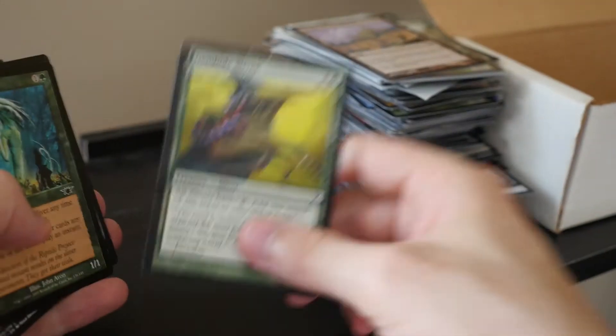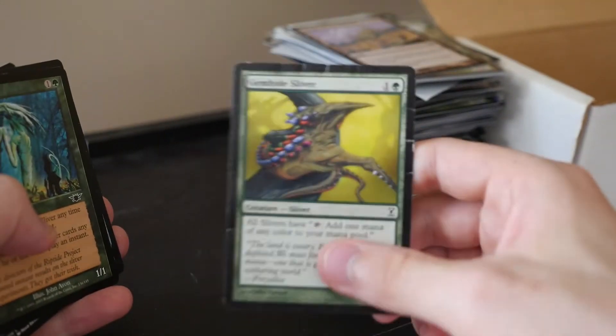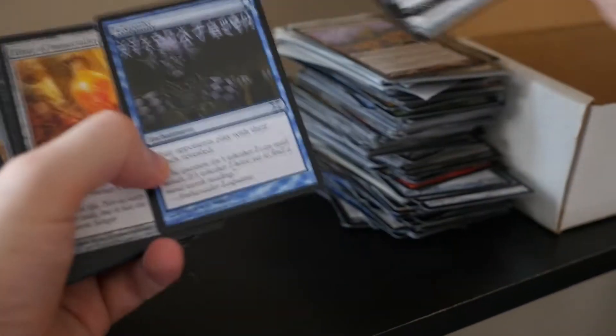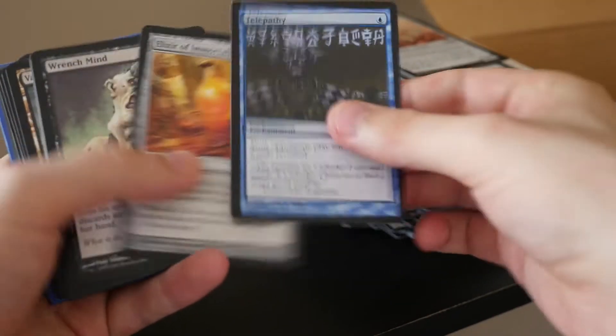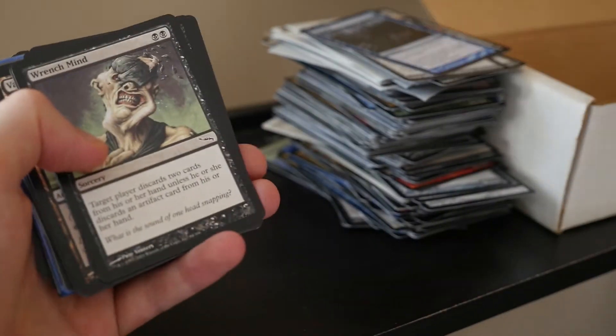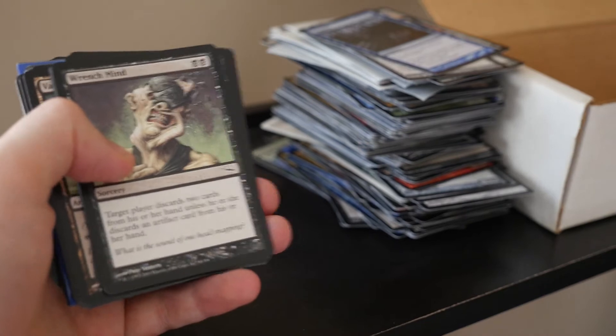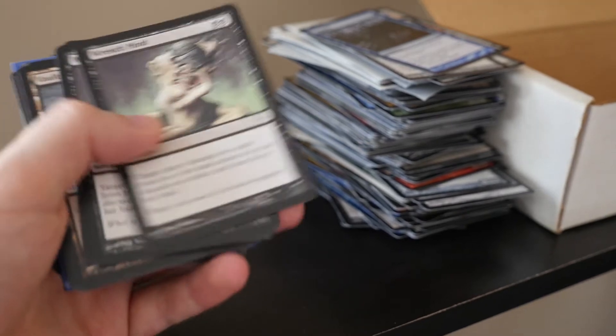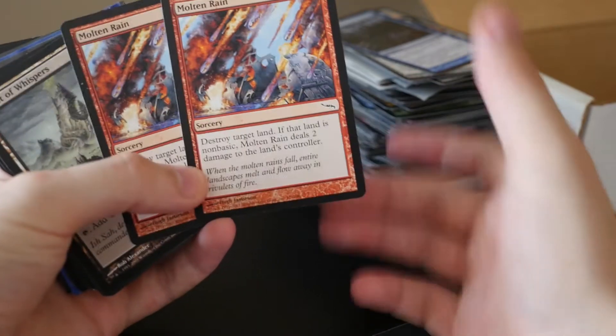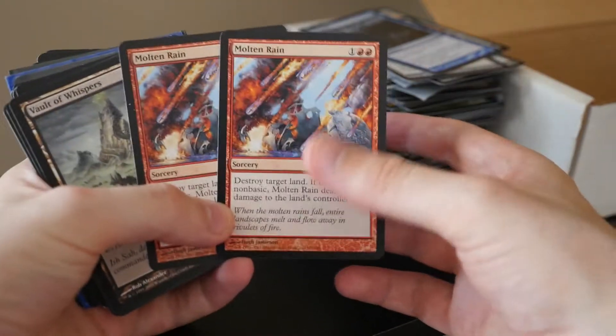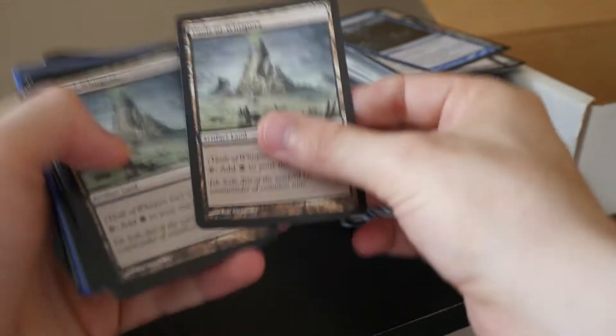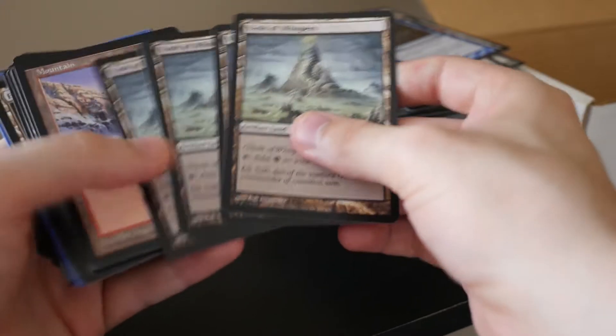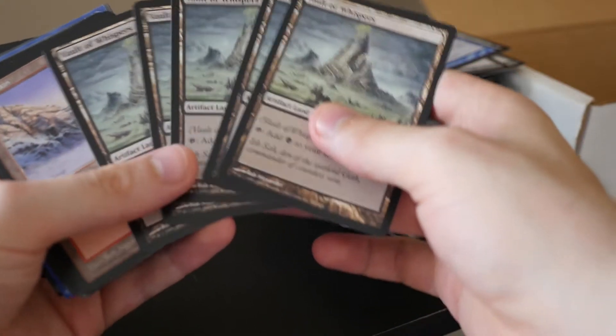Another more beaten up gemhide sliver. Another sliver there. Fetch Lands. Yeah, I'll keep them aside. Another quick sliver. Nice. Telepathy. This is a cool card for commander. Wrench Mind. That's a good card. For any discard deck. Oh, yeah. Here we go. Molten Rain. Great pauper card. Just a good card in general. Destroy Land and do. Wow. Five Artifact Lands. Okay.